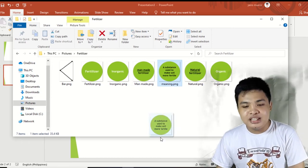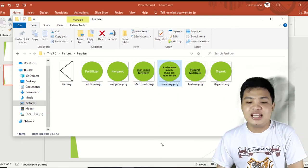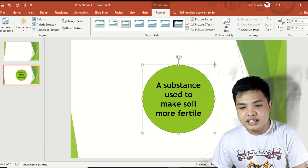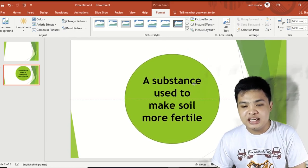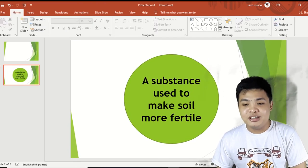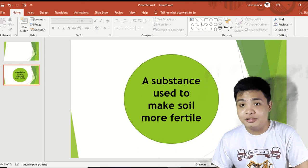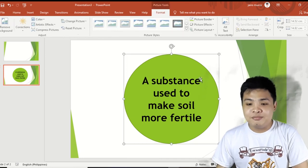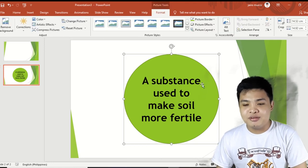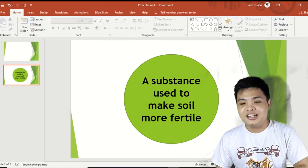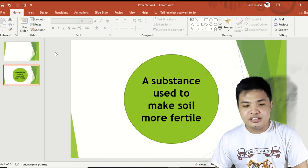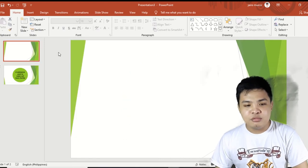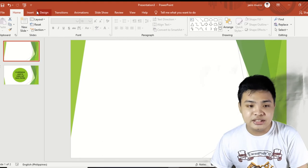This is the definition of fertilizer — place it here and reposition as needed. Anyway, I'll show you how to make the phases of the presentation here in PowerPoint. It's simple. Now we go back to the first slide.